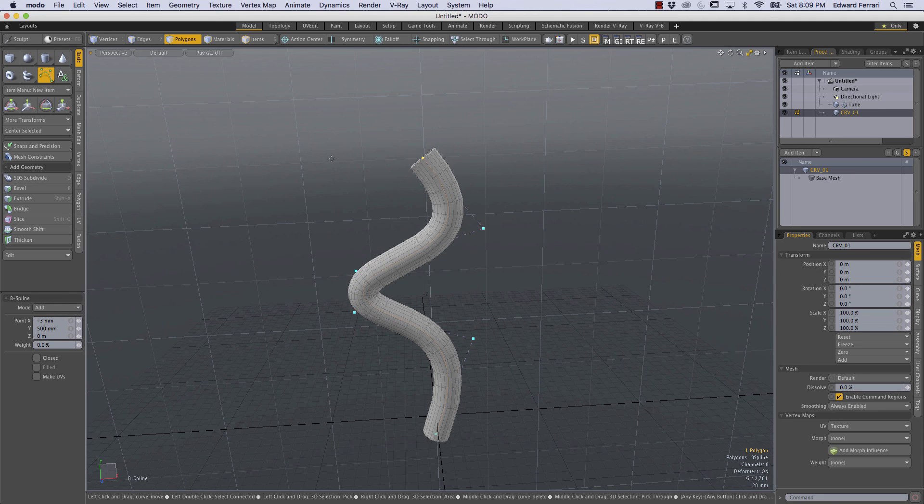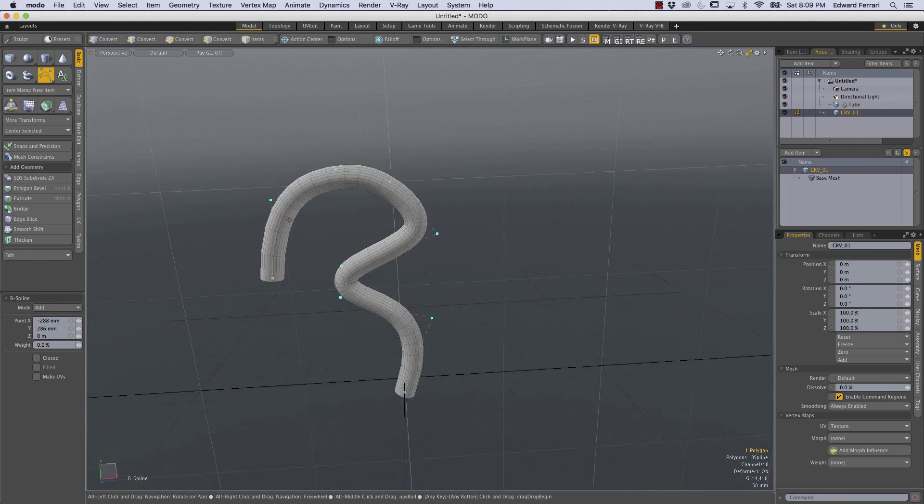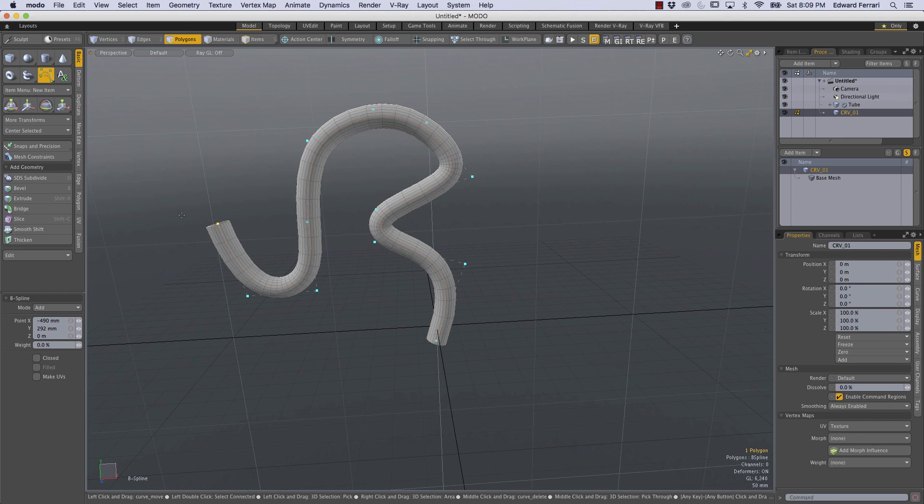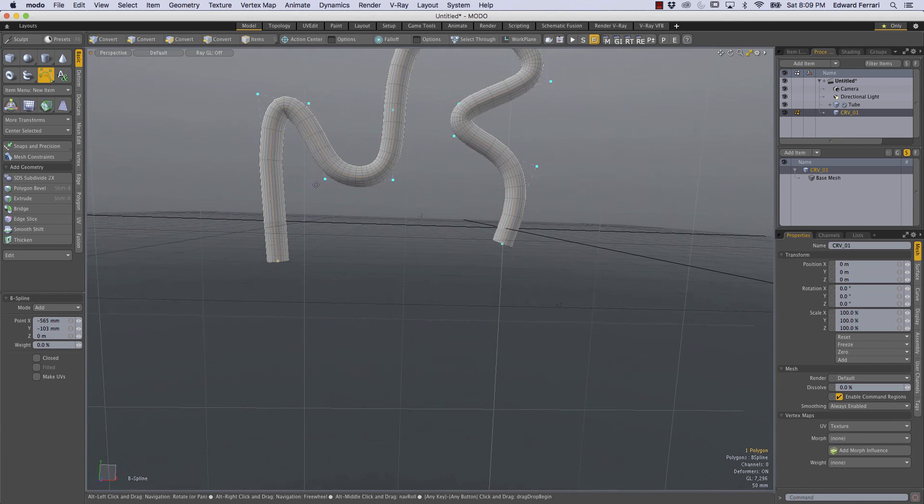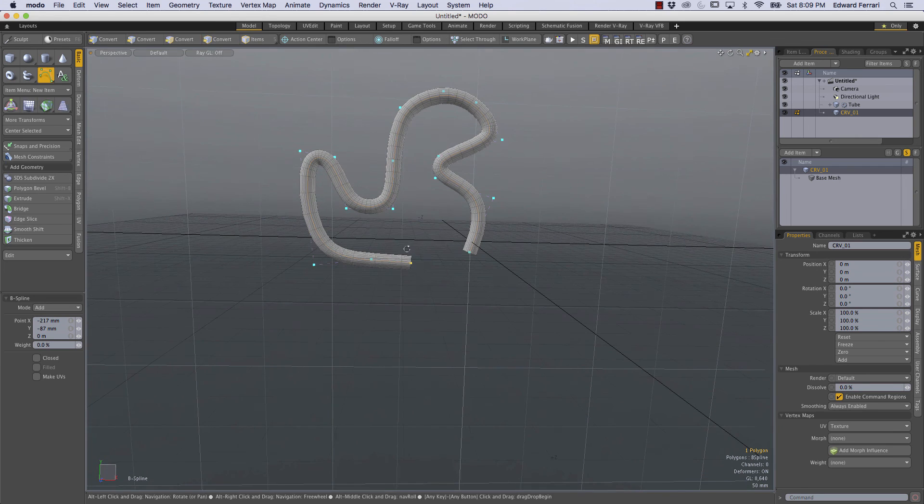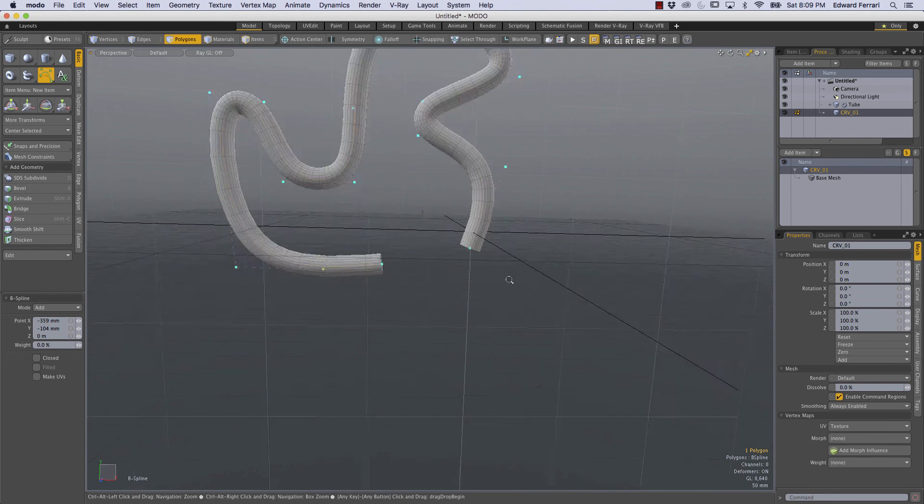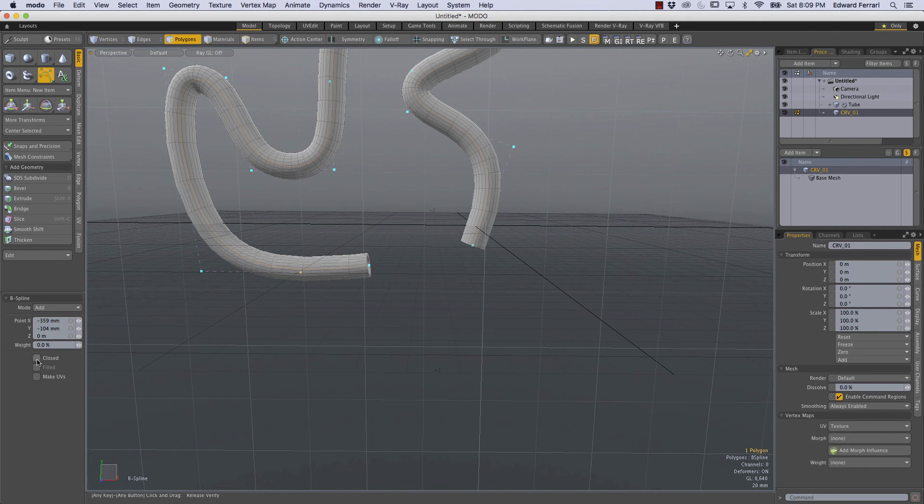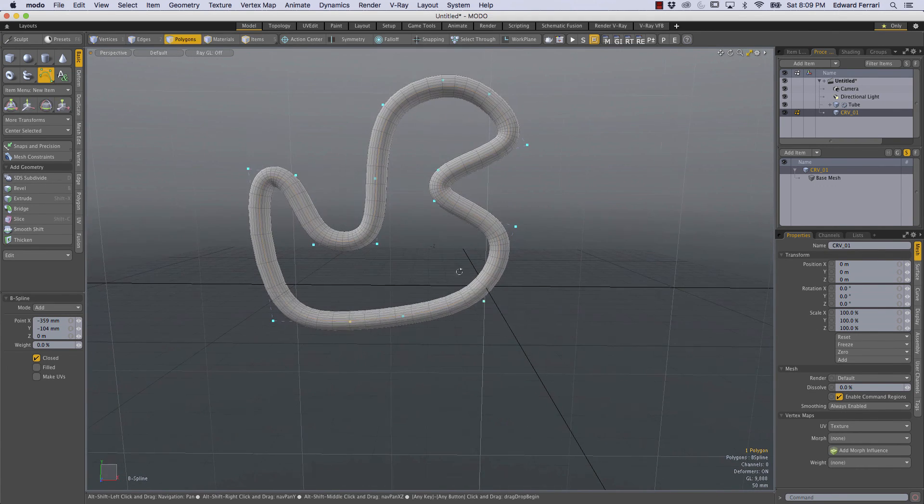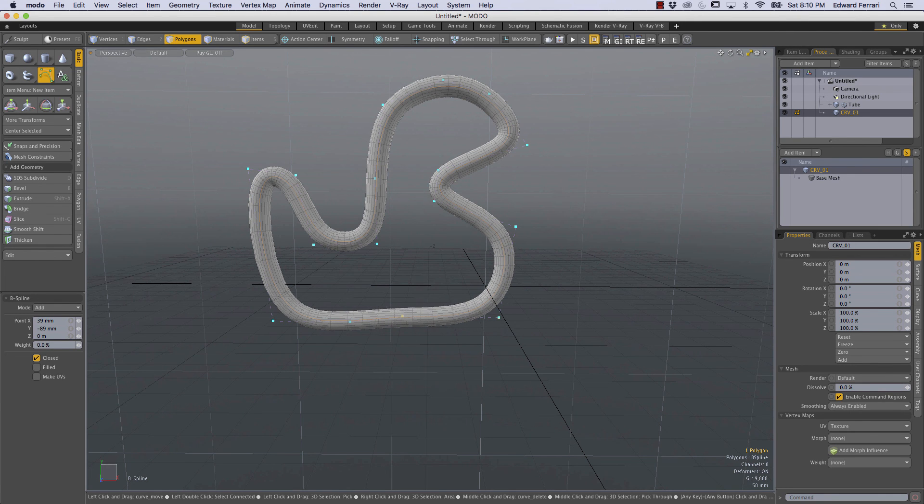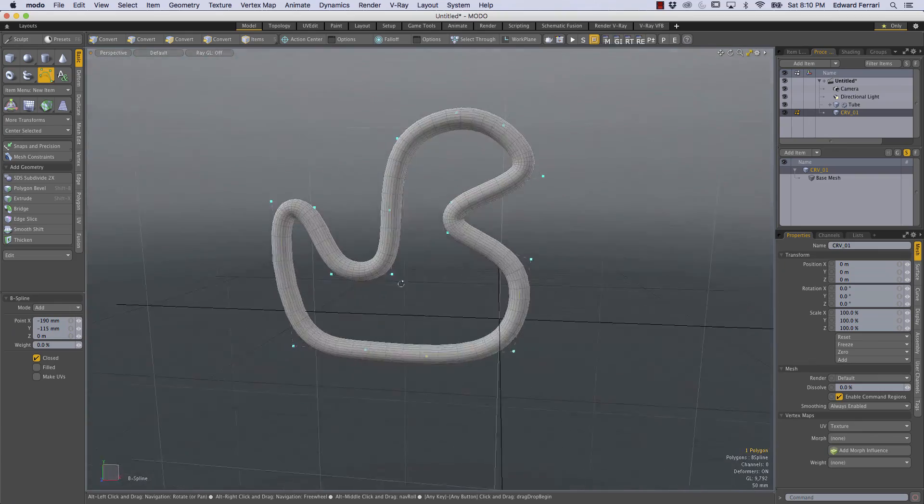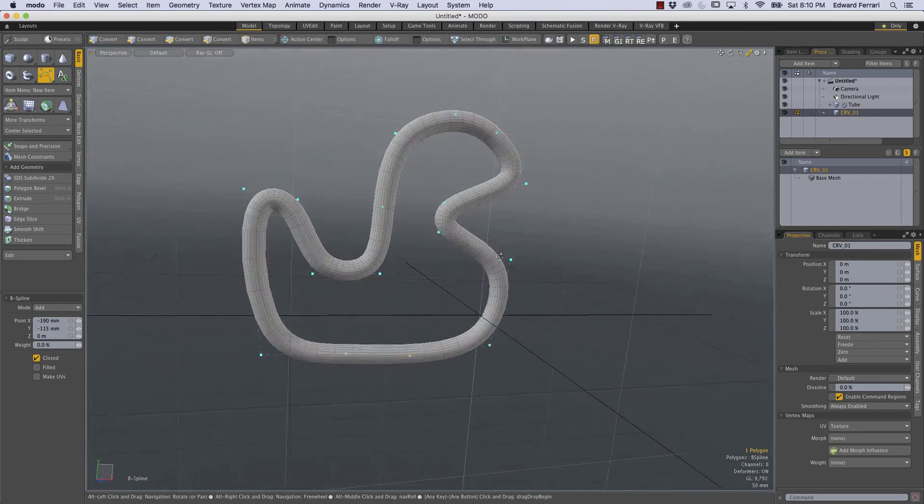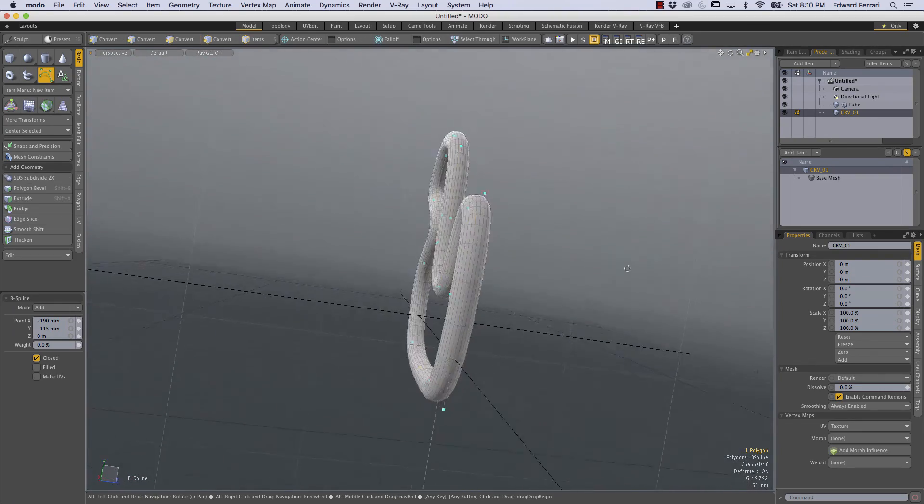And this tube can be a closed tube or an open tube by simply clicking this button right here closed and now we have a closed circuit tube. So I hope that was helpful. I hope this sheds a little bit of light on creating things procedurally and there's more videos to come.